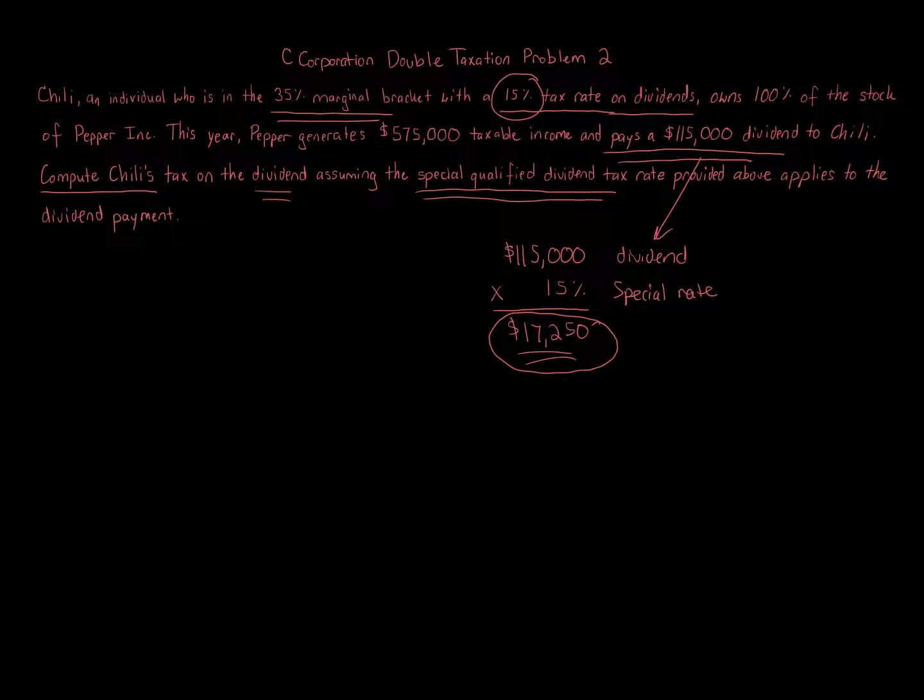But the idea there is that if you can lessen the taxes by having a special rate like here in this situation, maybe it's not that bad. So it really depends on the facts and circumstances, especially if you can avoid the second level of tax of distributing that money.